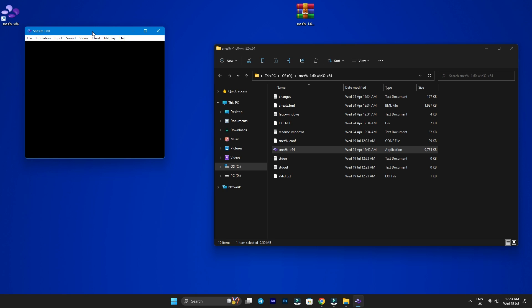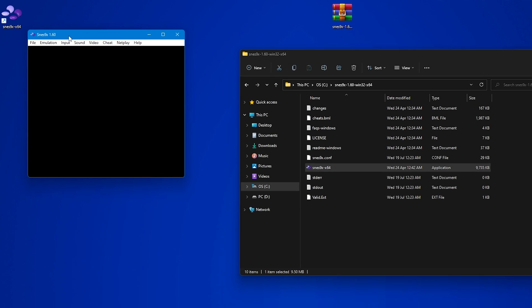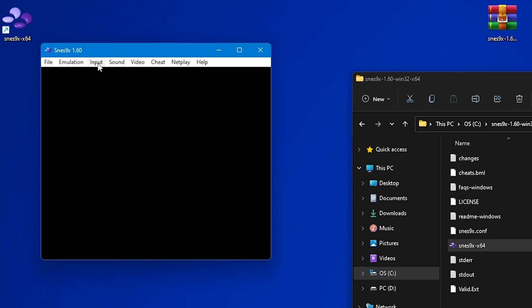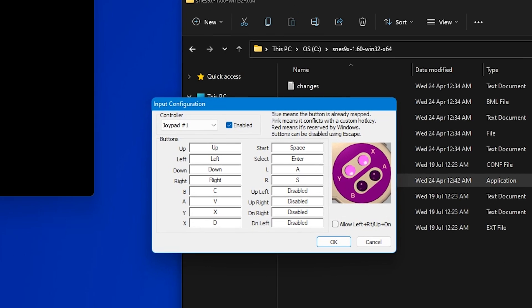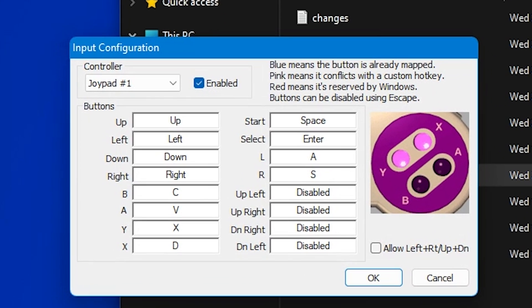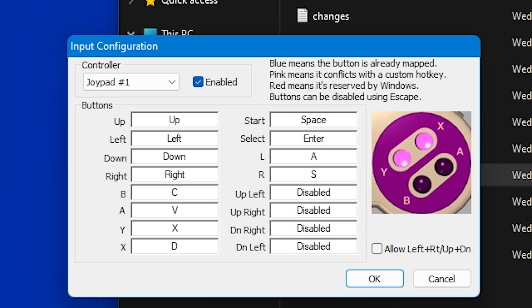Now, before we dive into gaming action, let's configure the controller we're going to use with the emulator. While I'm using a regular gamepad, I highly recommend using a Super Nintendo type controller. You can find these online at various stores like Amazon or Target. So once you've connected your controller, whichever type it may be, head to the top menu and click on Input, and then select Input Configuration.